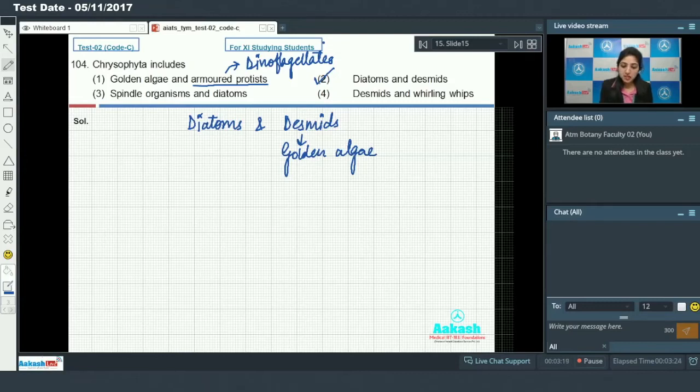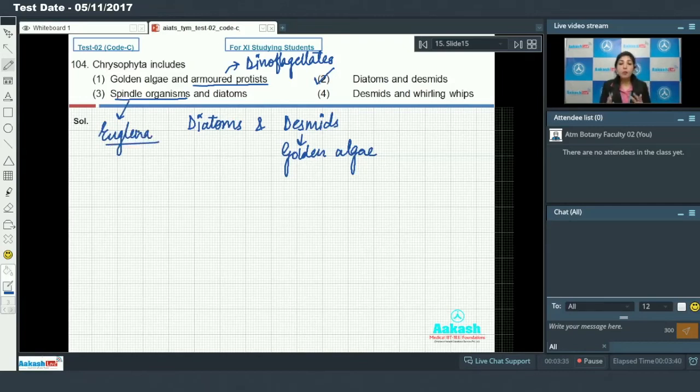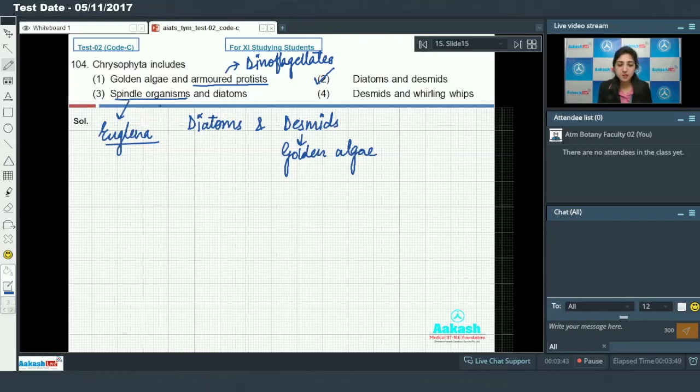Spindle organisms and diatoms - spindle organism is the term used for Euglena. Euglena have an obloid cylindrical body, so they are also known as spindle organisms. So chrysophyta includes diatoms and desmids, so this option is ruled out.